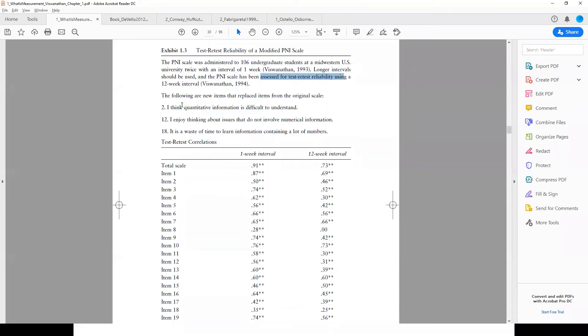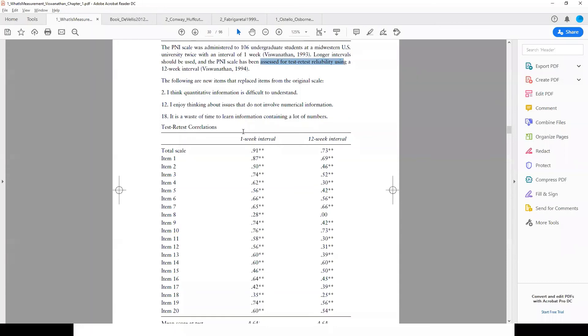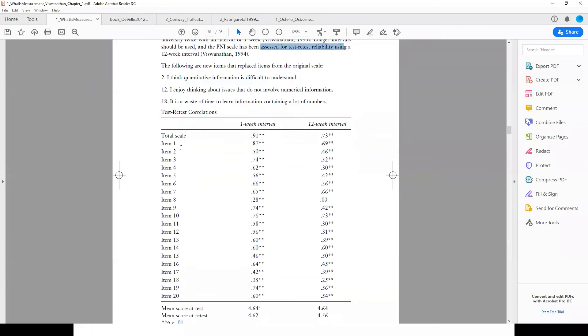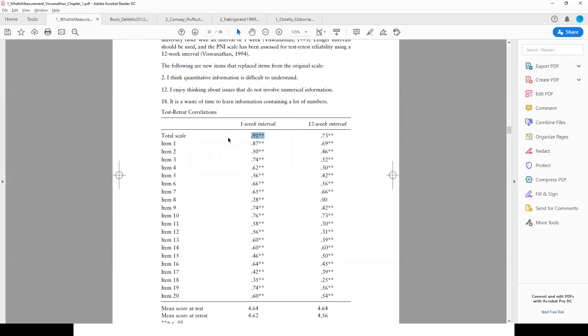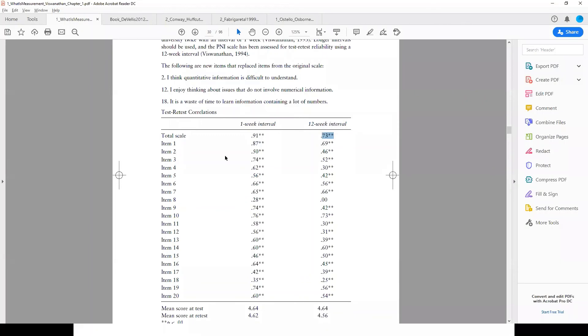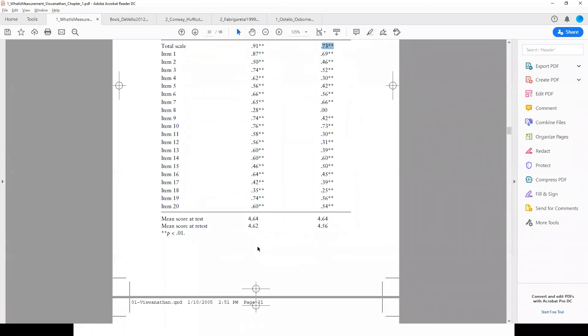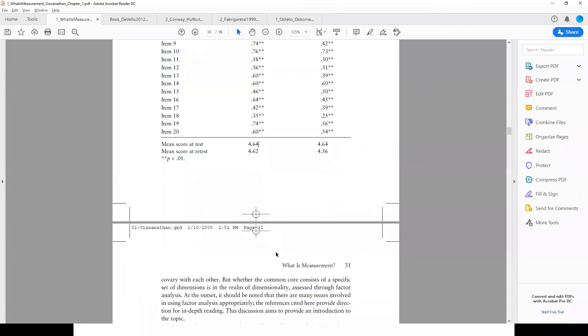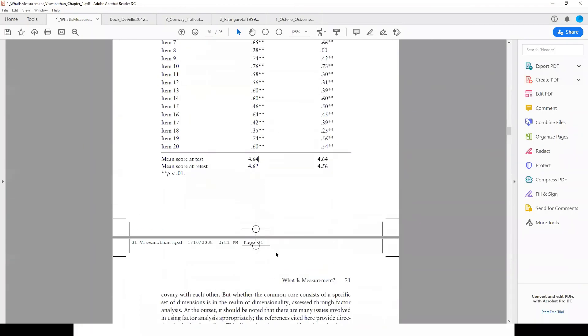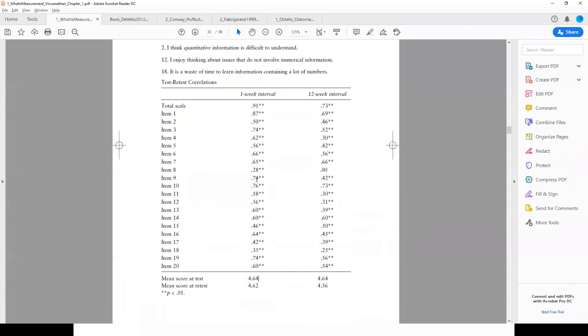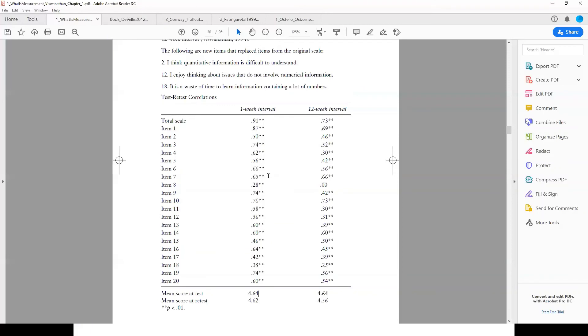You see, the total scale correlation between the total set of items at time one and time two was 0.91 at one week interval and 0.73 at 12 weeks. Then item one—for each item also there is test-retest reliability. Mean score at test is 4.64 and retest shows significant correlation.